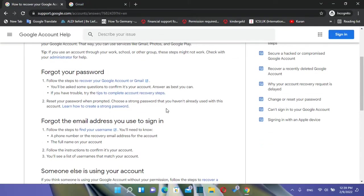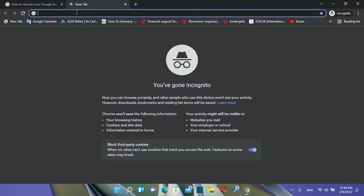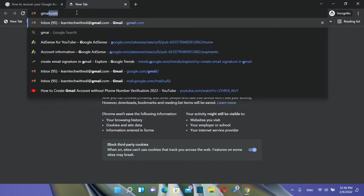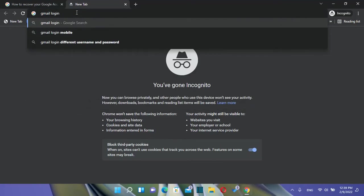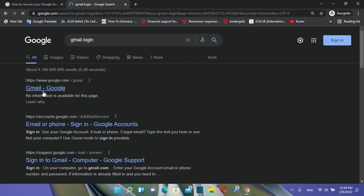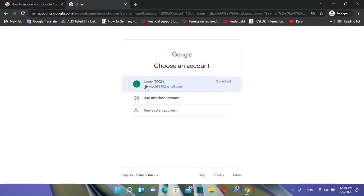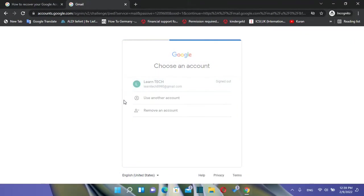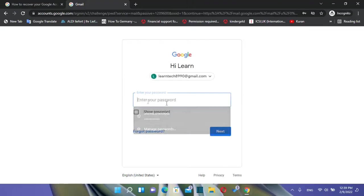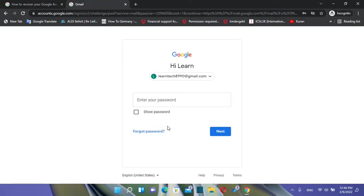In this video I'll show you guys how we can recover the email in case you forgot your password. To do that we just need to go to the login page of Gmail. We type 'Gmail login' in Google search, click on it, and in this case it's the email address I want to sign in with — but now it's asking for the password and I don't remember it.